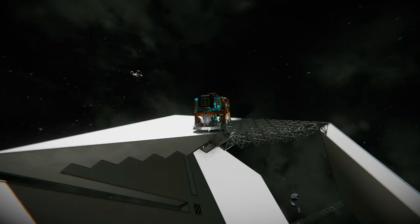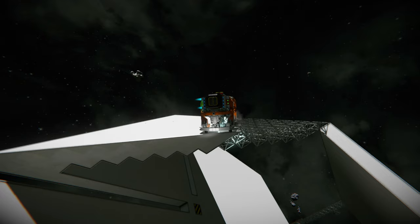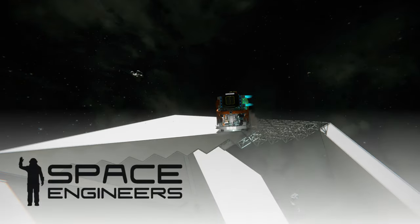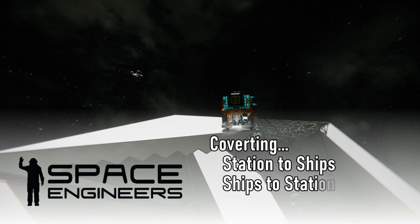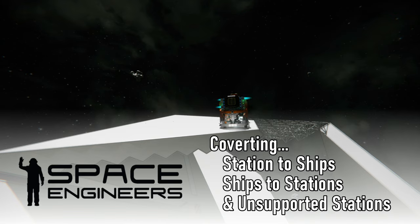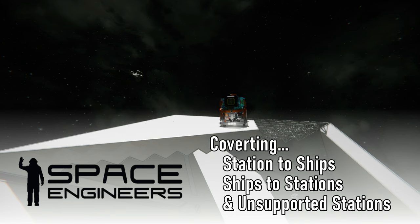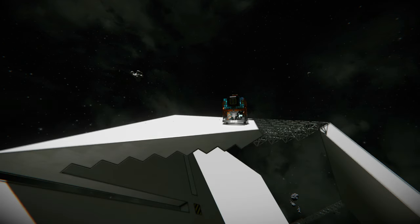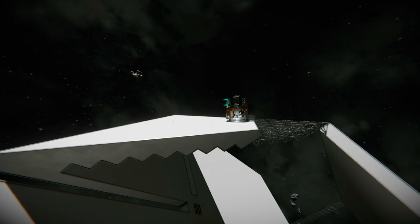In Space Engineers, you can create ships and stations, but you can also convert a ship to a station and a station to a ship. But what's the difference? And what does this really do? There's also a game setting you can change called unsupported stations. What does that do? Why would I want or need to do any of these things? Should I do these things? Is any of this cheating? I'm going to talk about all that right now.